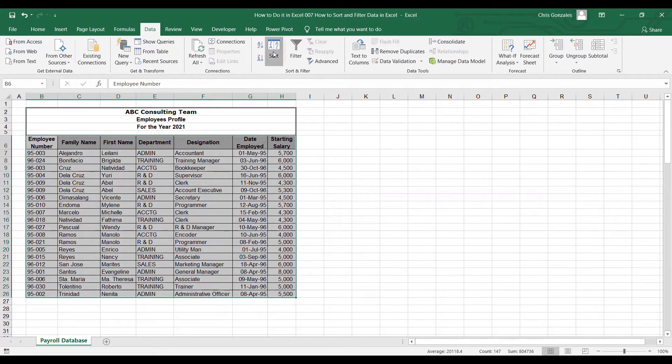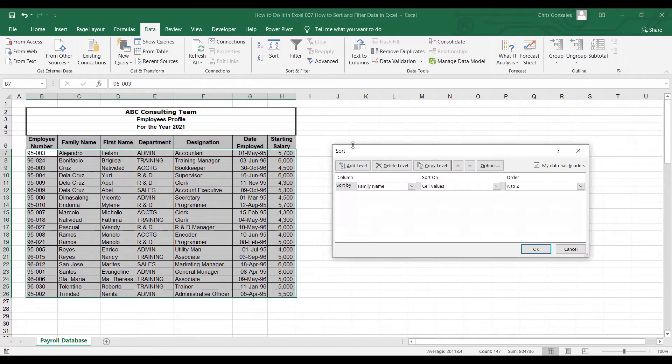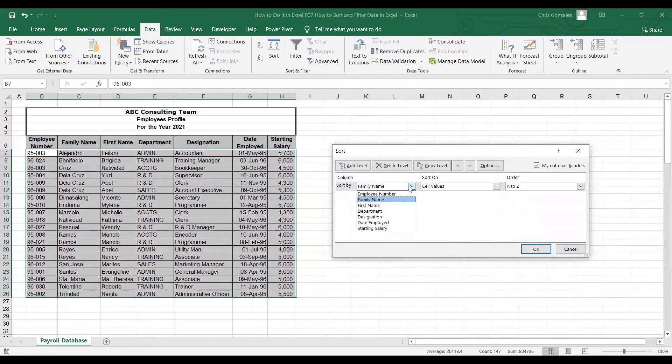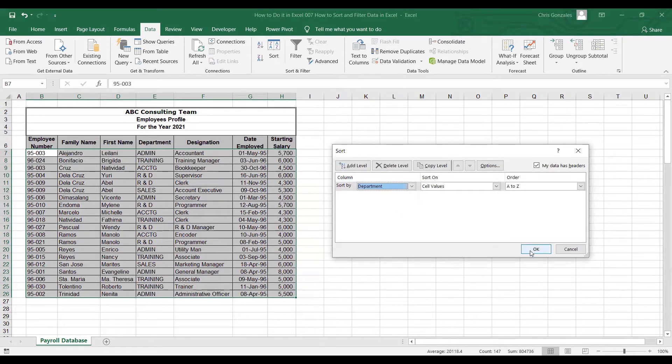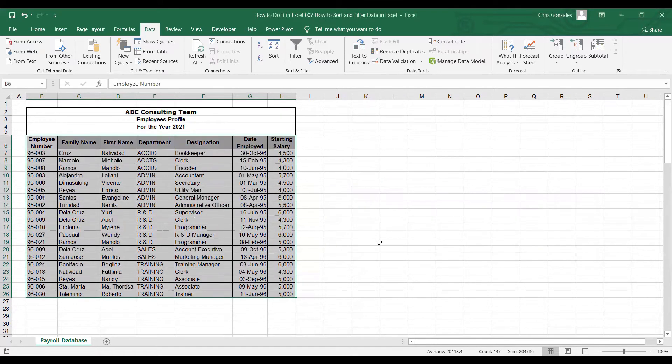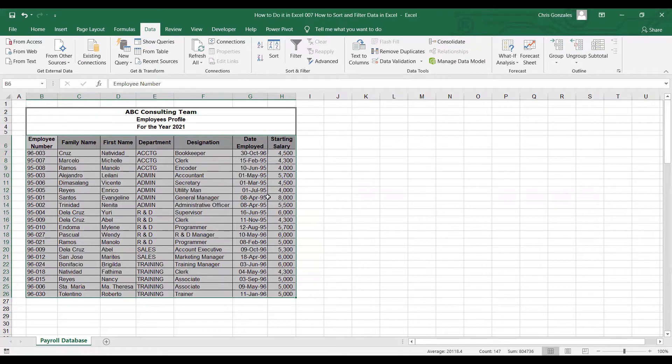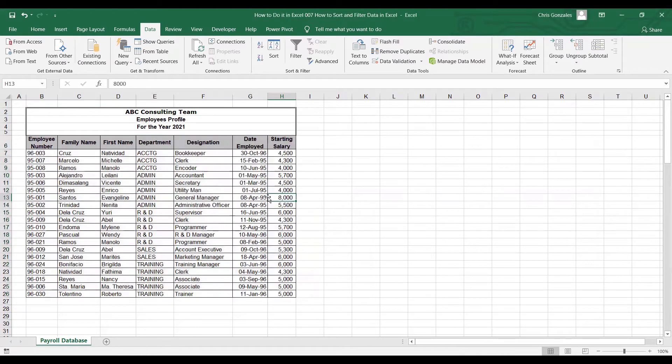and then let's change this into department. Click OK. Excel will now create and sort your table by department.